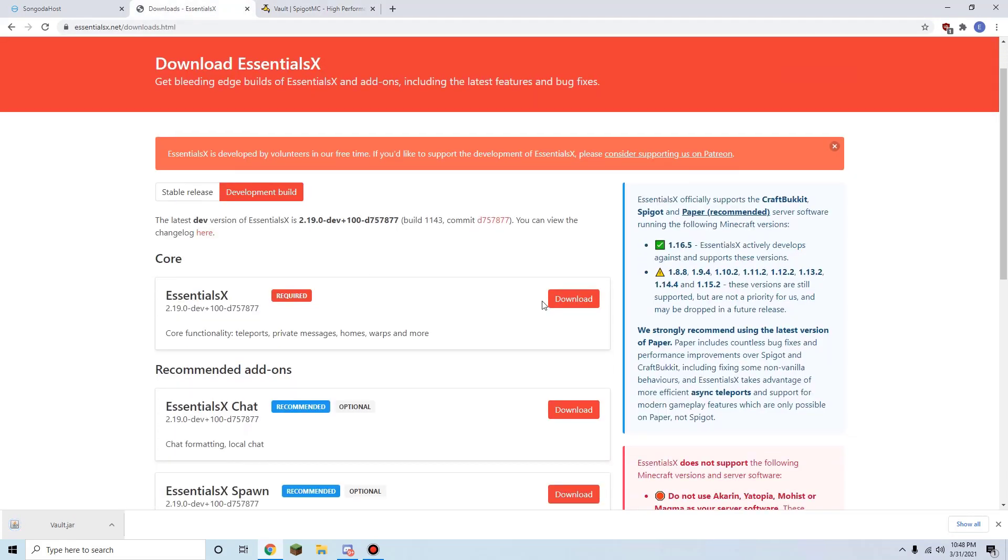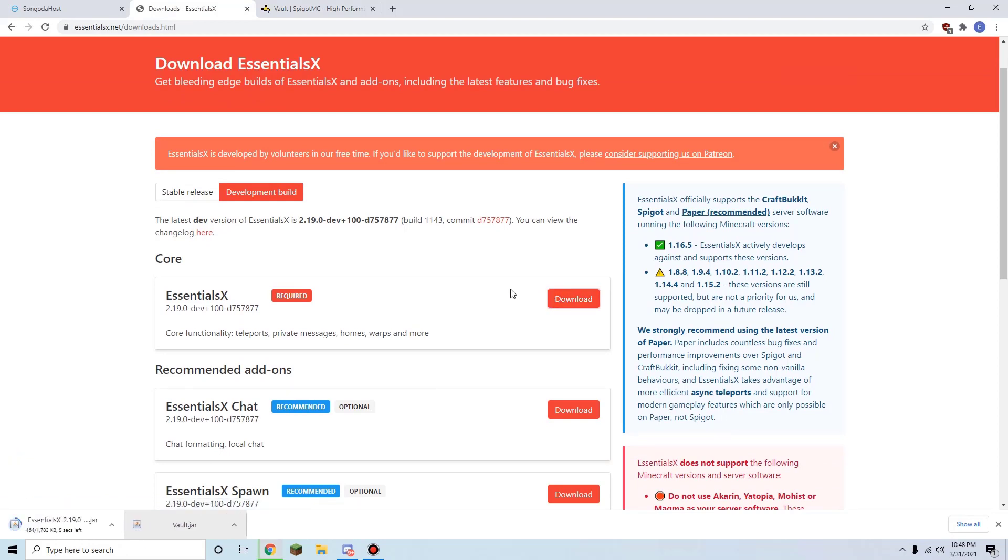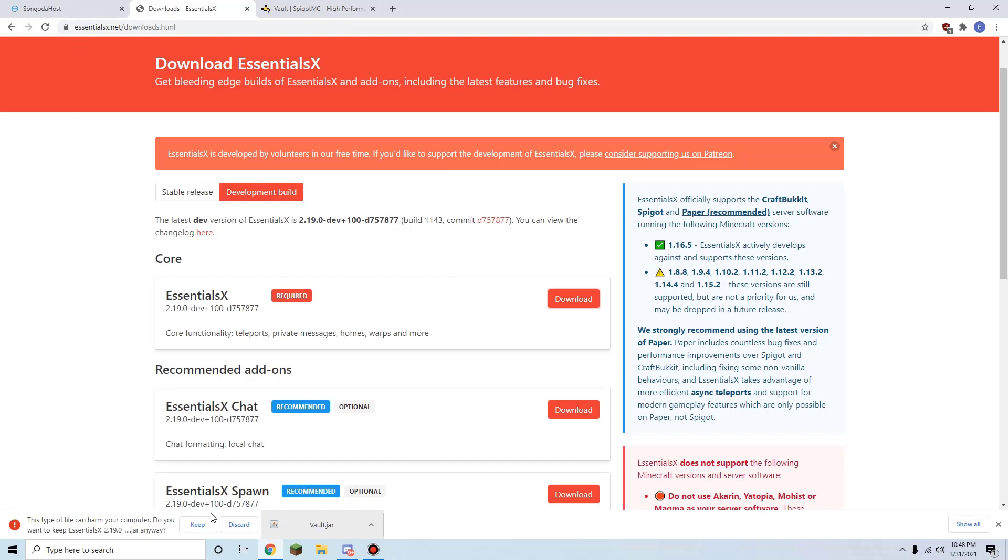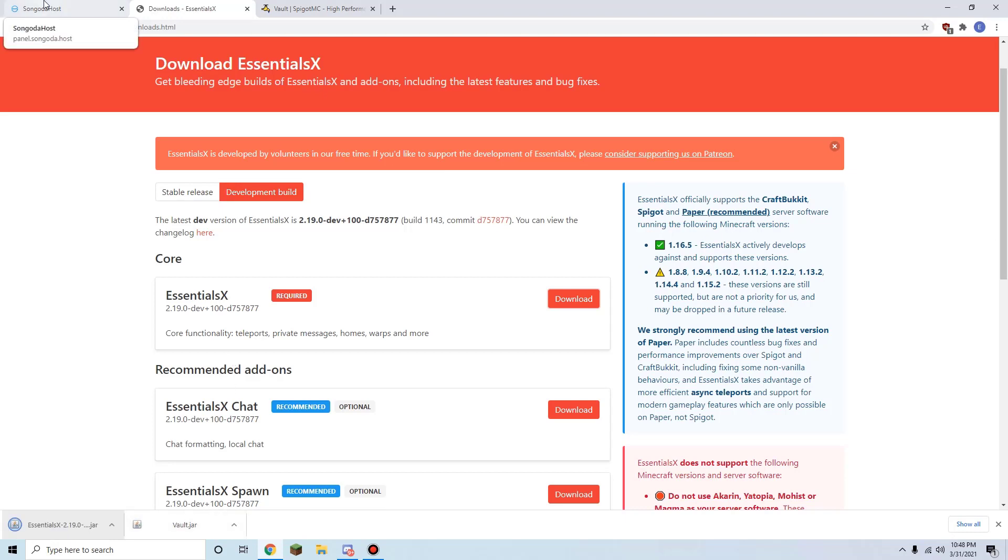EssentialsX is one of the most popular Minecraft plugins of all time, and we are using a development build. These are generally updated more frequently than these stable releases but could have bugs and other issues.